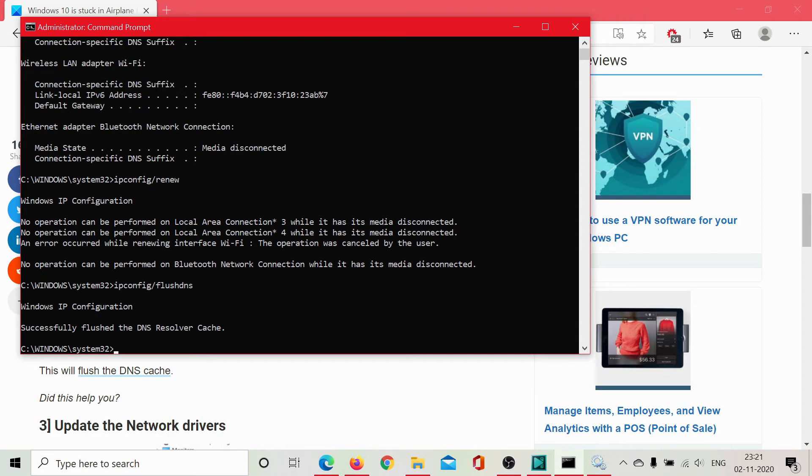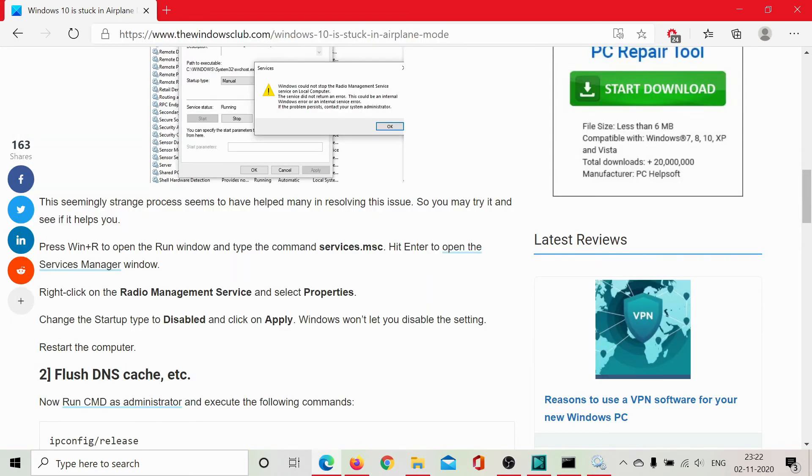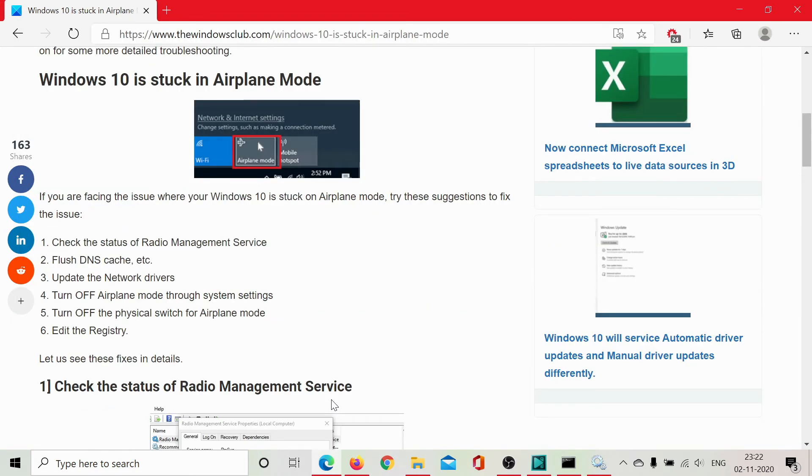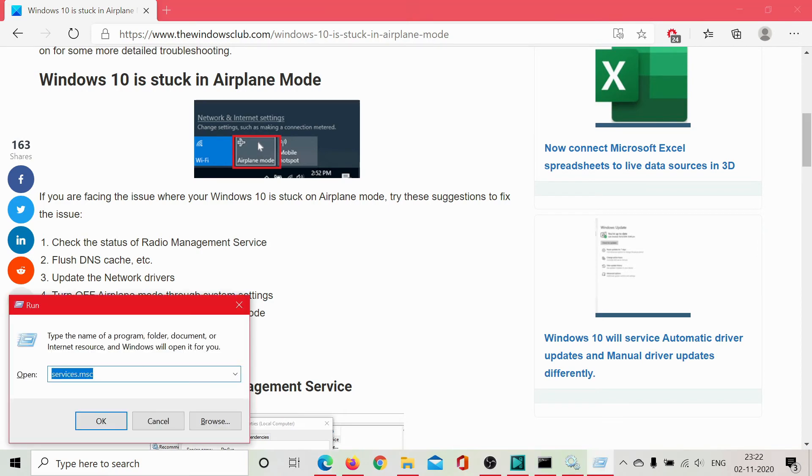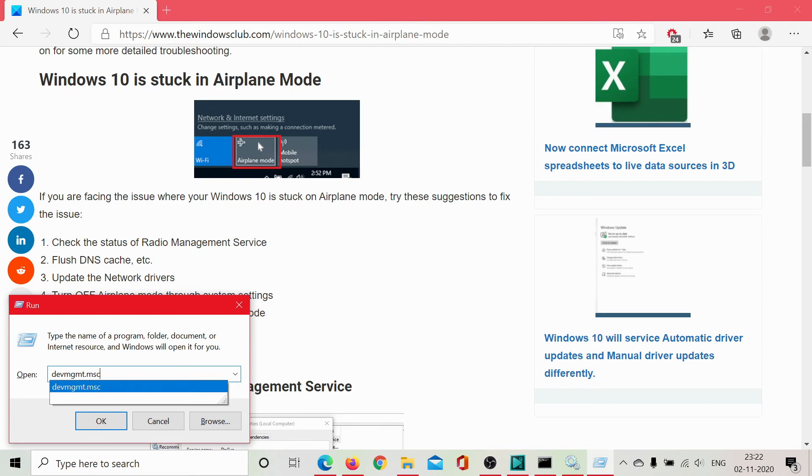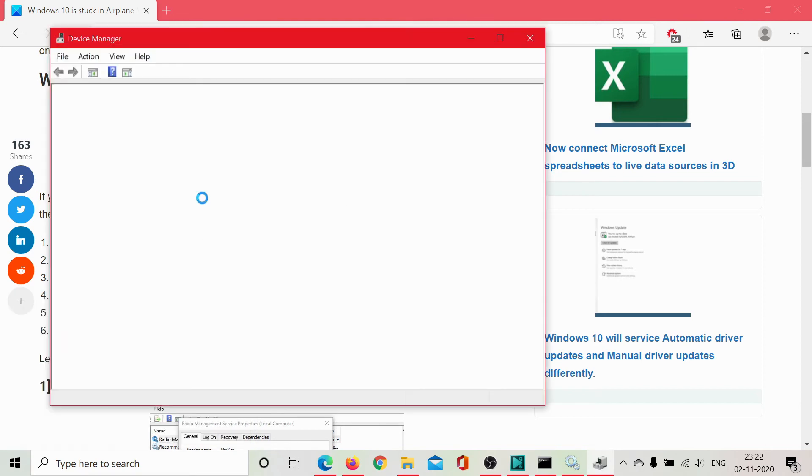Now, if it still doesn't help, we will update the network adapter driver. This is done as follows: Press Windows plus R and type the command devmgmt.msc. This will open the Device Manager window.